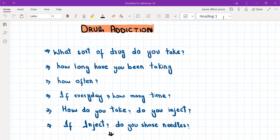Hello everyone. Today I'm going to discuss a very important topic in the psychiatry portion, which is drug addiction. Suppose you have a patient who comes to you and says: Doctor, I'm taking heroin or some other drug and I've been taking it for the last five or seven years, and now I want to stop and lead a better life. So how are you going to proceed? What questions do you need to ask in the history, and how do you provide management to this patient?